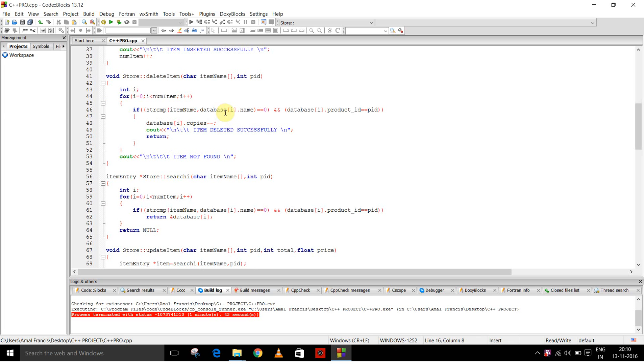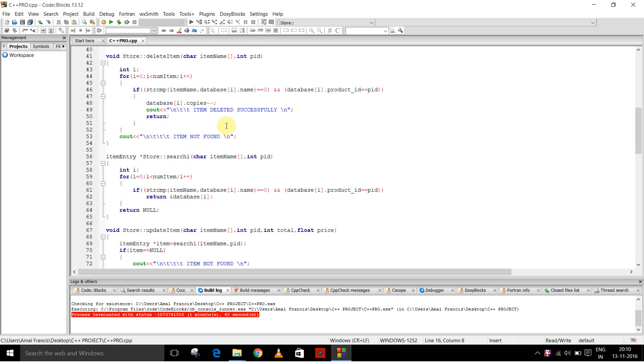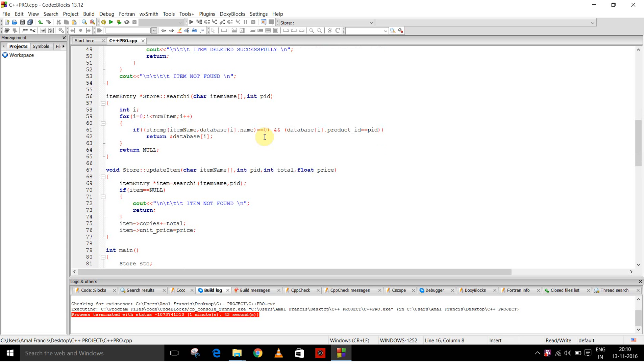This is for delete item. In this, the name of the item to be deleted and the product ID is compared. If both match, then the number of copies is decremented by one and the item deleted successfully message is given. If these two don't match, then the item not found message is given.